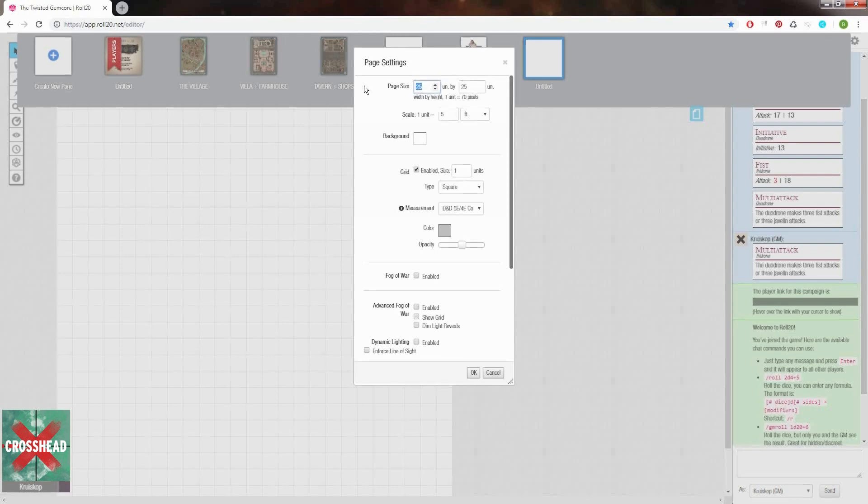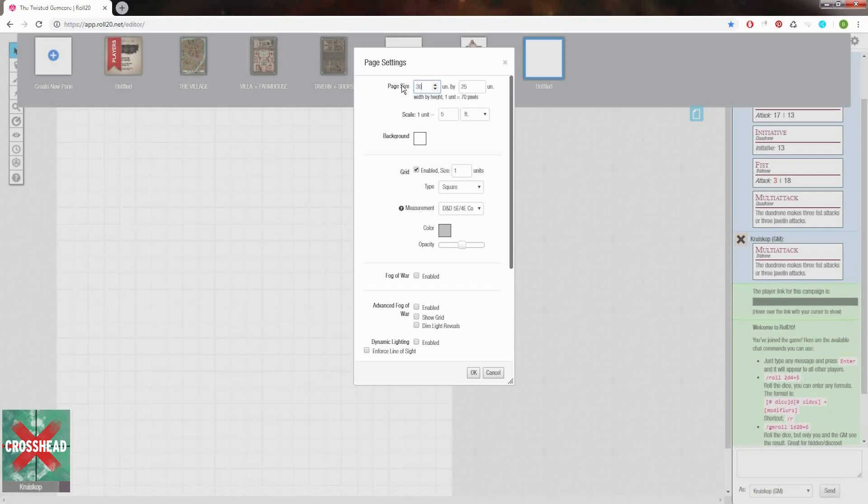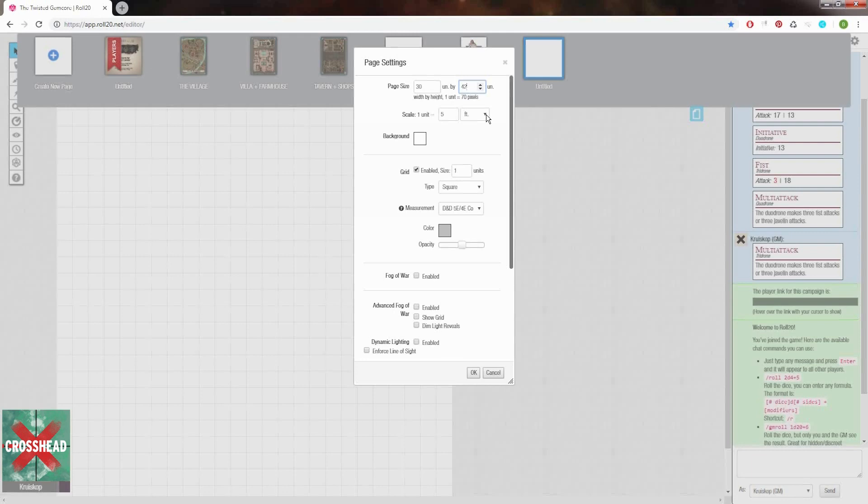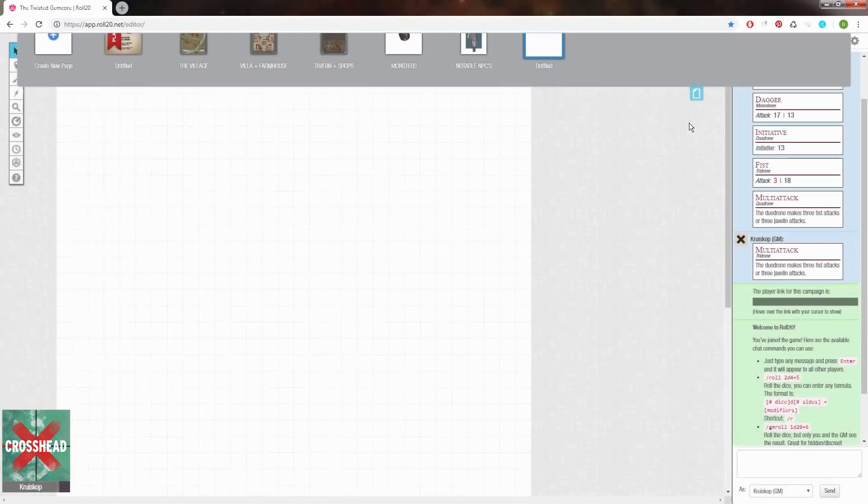First let's take care of the page size, something that is defined in units of 5 feet or more depending on what scale you use. The map I'm uploading is 30 squares by 42, or 150 feet by 210 feet. Once we filled in the size, click OK and we can get to uploading the map itself.